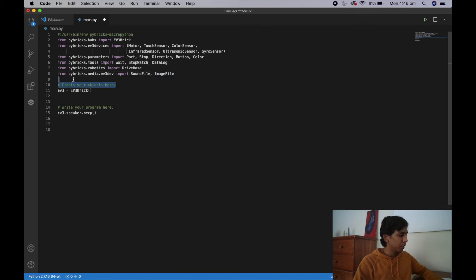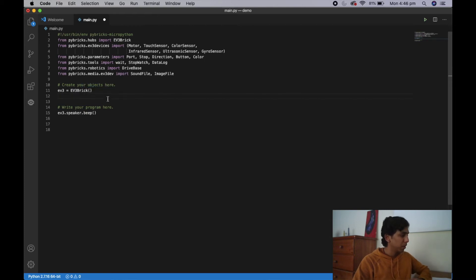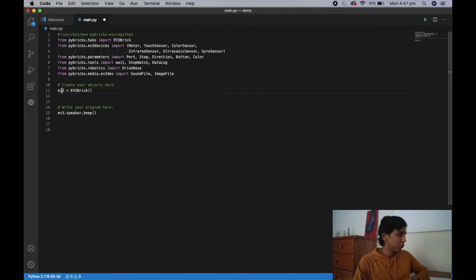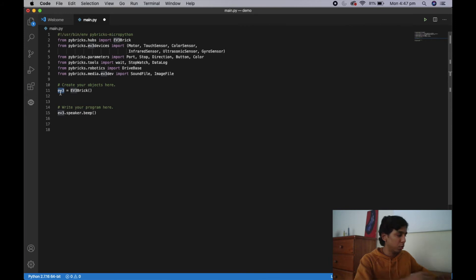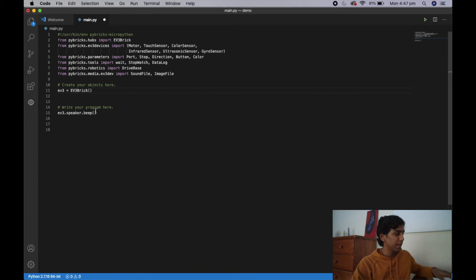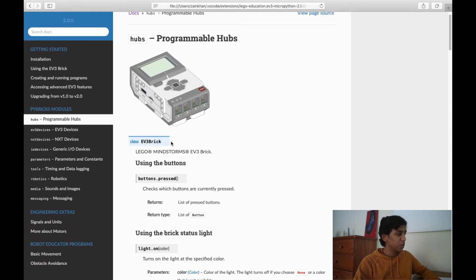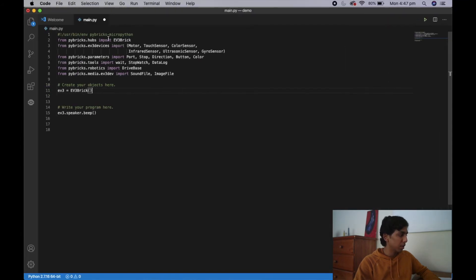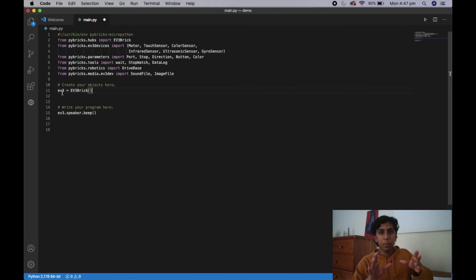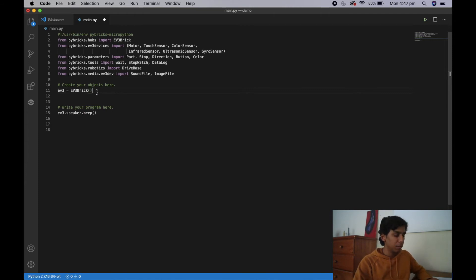Now we're going to go over 'create your objects'. The way Python works is you have to initialize your motors, sensors, and EV3 brick before you can actually use them. The way we normally do that is we create a name called 'ev3' and let it equal this class called 'EV3Brick'. You can call it ev4 or ev5 but that doesn't make much sense, so we just call it ev3 — and that's what we refer to our brick as. This creates an object, which is basically an initialized component, so we can now use this EV3 brick and do certain things with it.